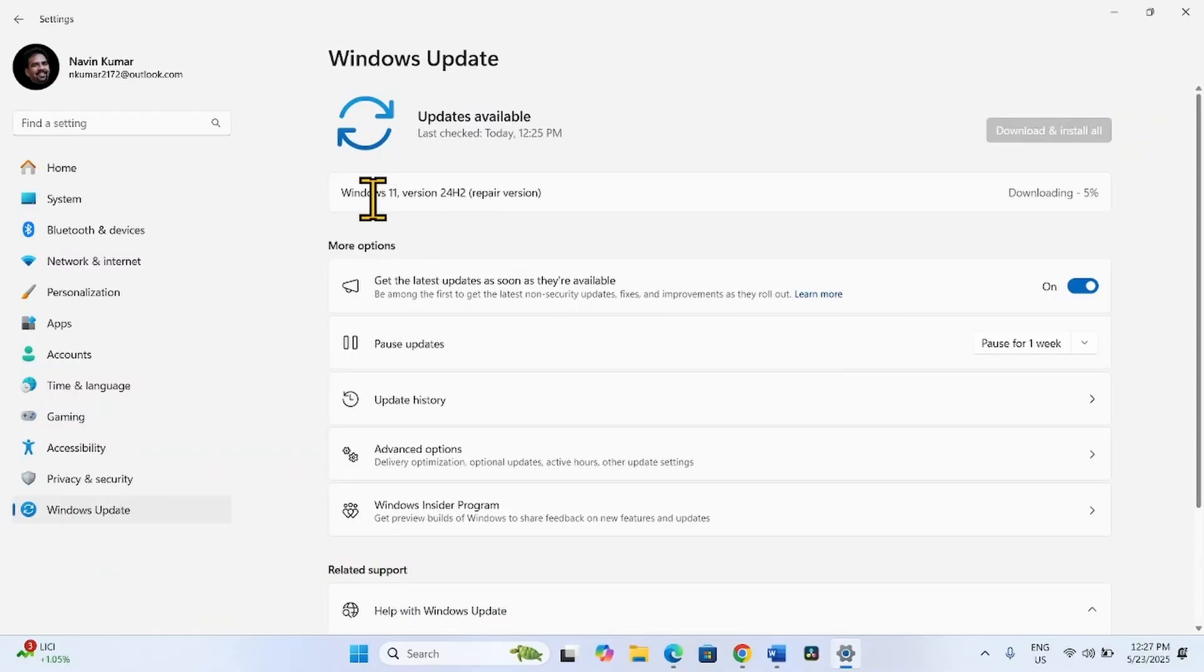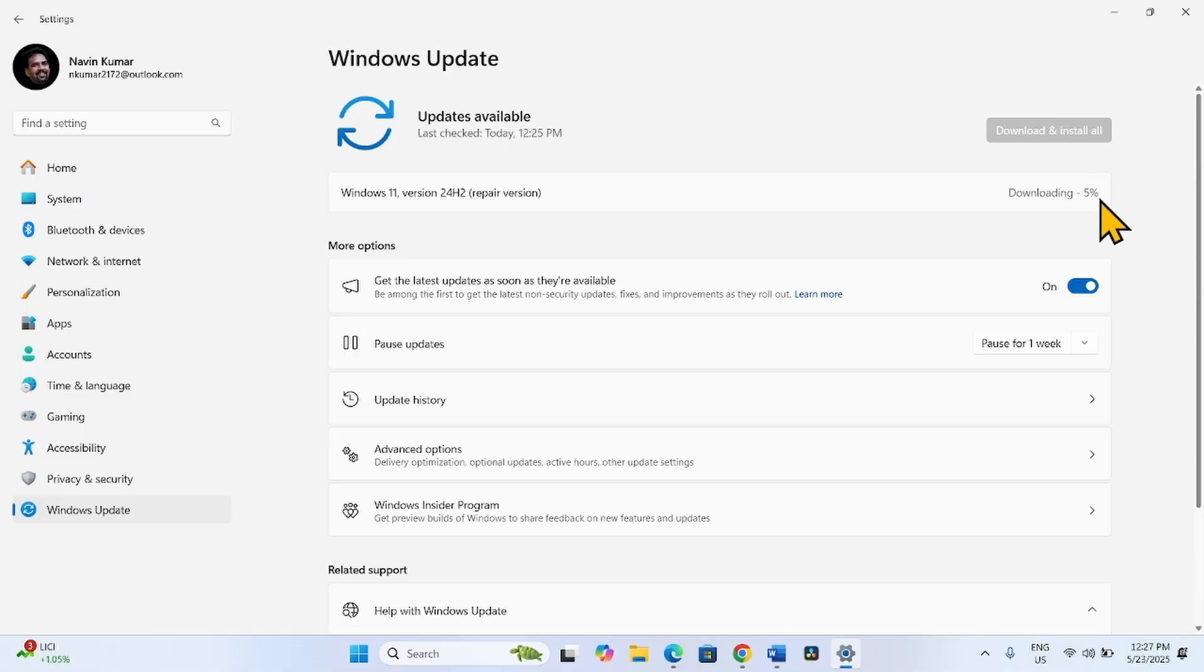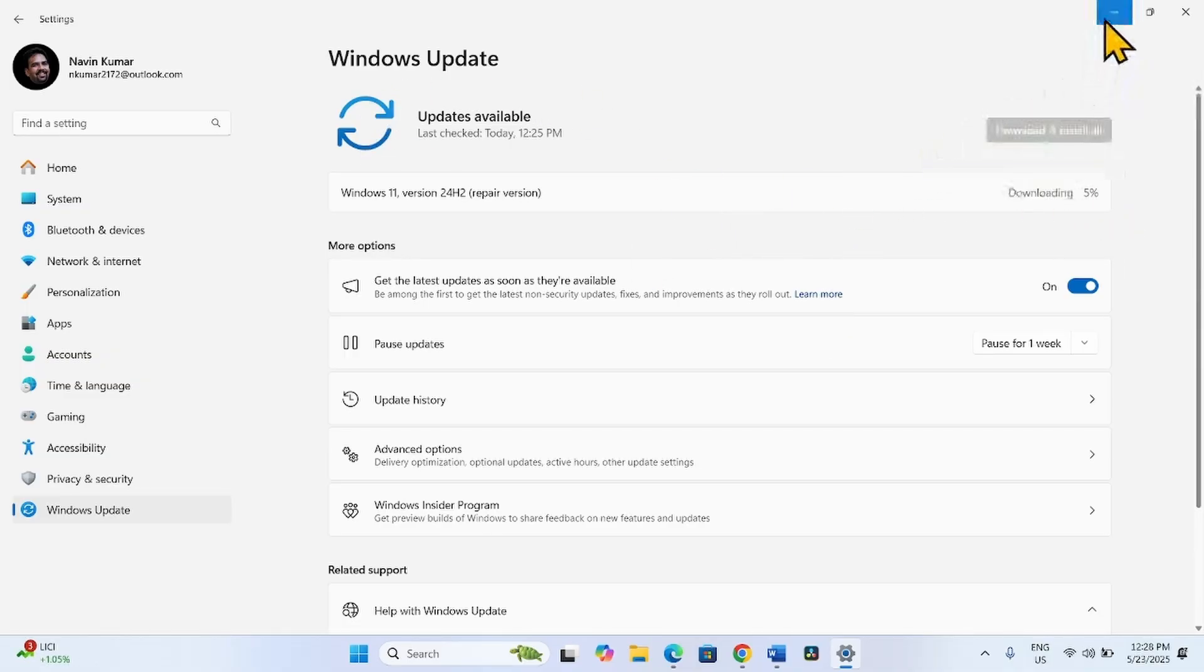Windows 11 repair version is downloading. After it is 100% downloaded, you will have to restart your computer. This will fix any Windows Update issue.